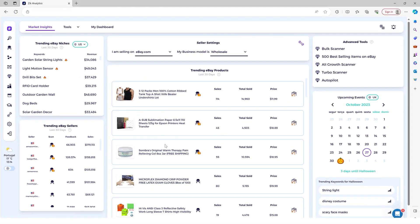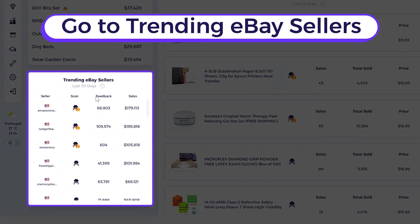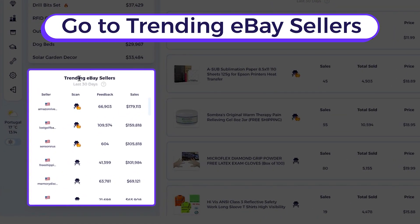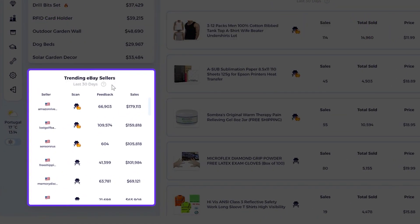If you want to explore trending eBay sellers, you just come here to the trending eBay sellers section. And these are trending eBay sellers in the last 30 days. And then you see sellers right here.